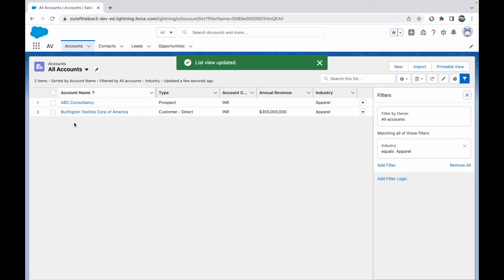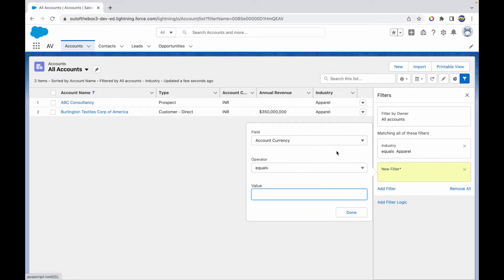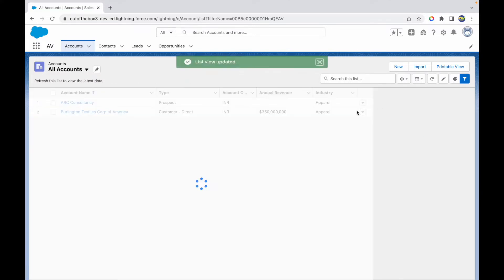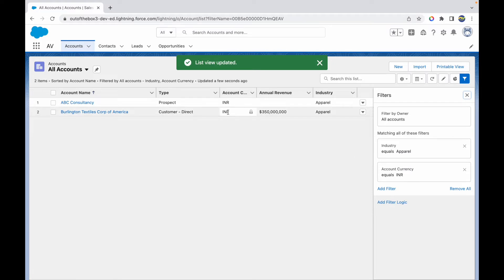Once we save this, we should see only our accounts which have the industry as apparel. What if I wanted to add another filter? I'll just say account currency equals INR. Once I save this, I'll still see the same two records.